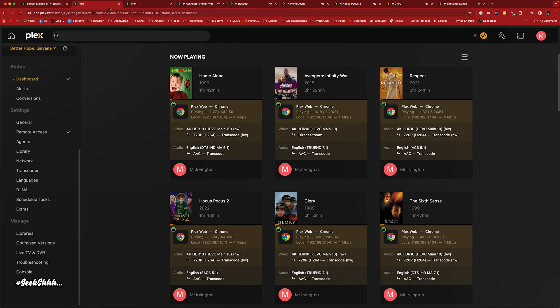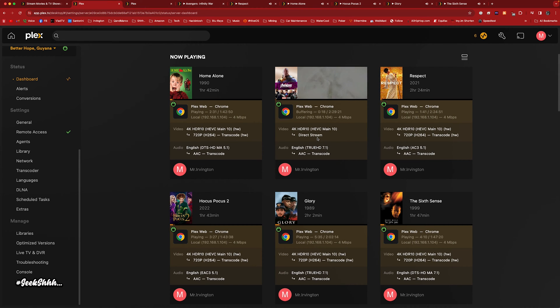Let's go ahead and force that transcode. Let's check in with the system. Alright, it went ahead and transcoded.